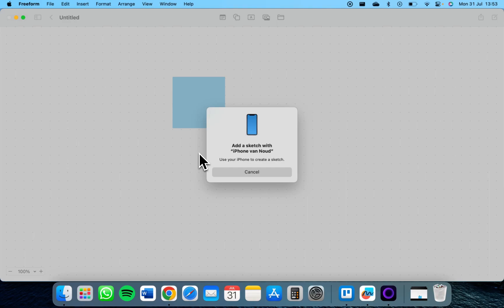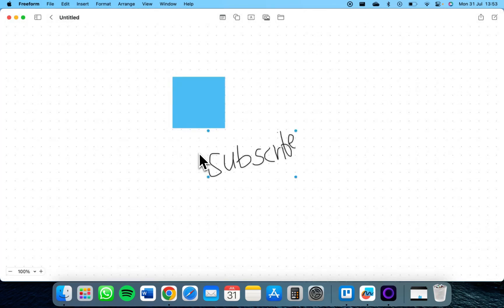in which you can just draw. For example, let's draw 'subscribe' just like this, and then tap on Done.